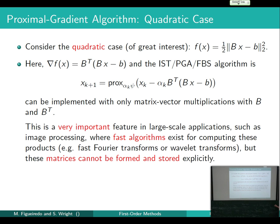In many applications like compressed sensing, these multiplications can be done efficiently. One popular compressed sensing matrix is a row submatrix of the FFT, which tends to have nice RIP-type properties. Since the FFT runs in order N log N complexity, the cost per step is order N log N. Wavelet transformations similarly allow more efficient computation than the raw dimensions suggest.